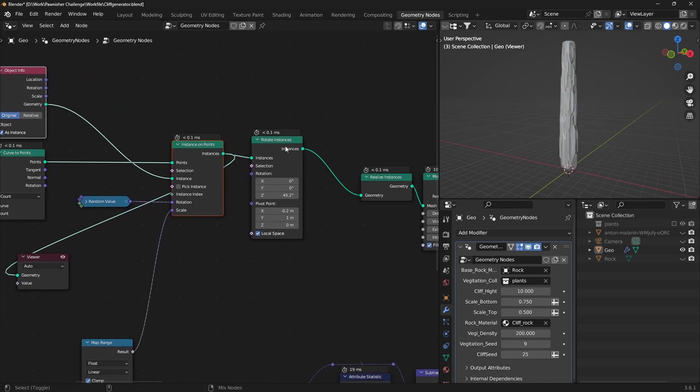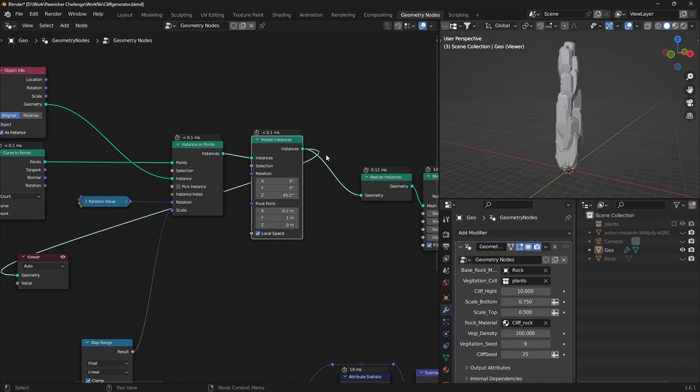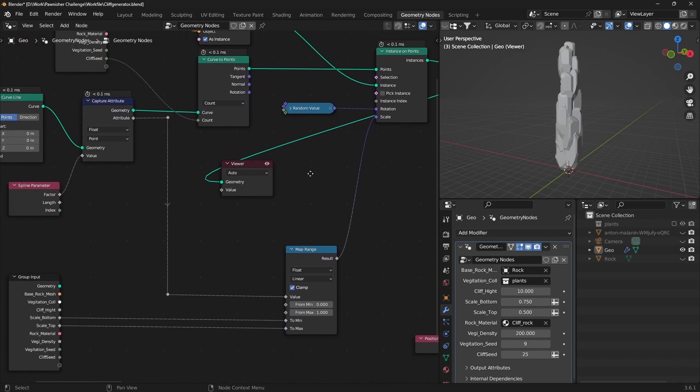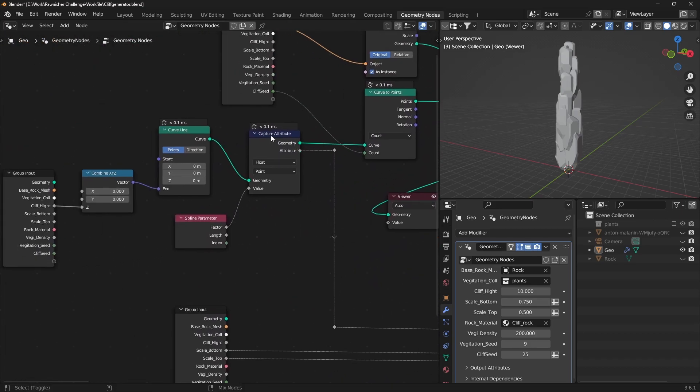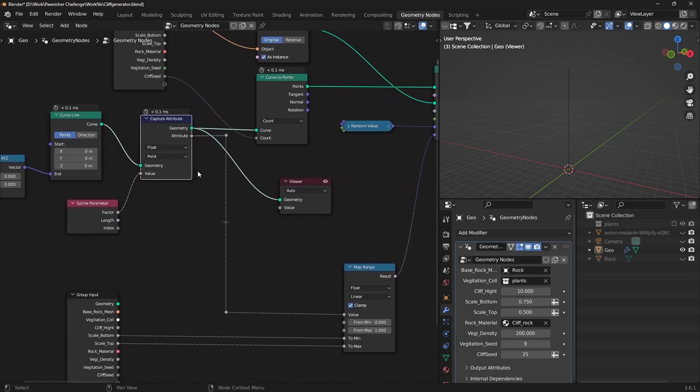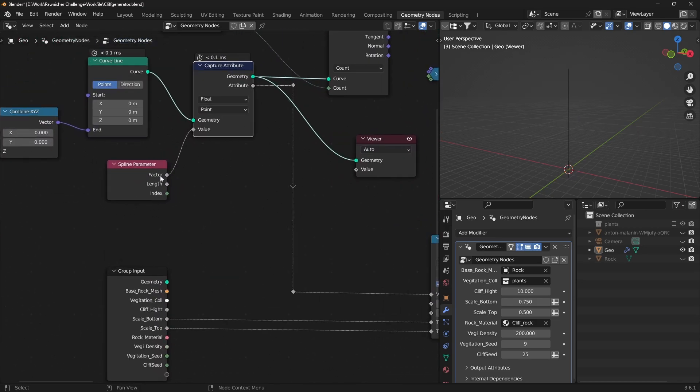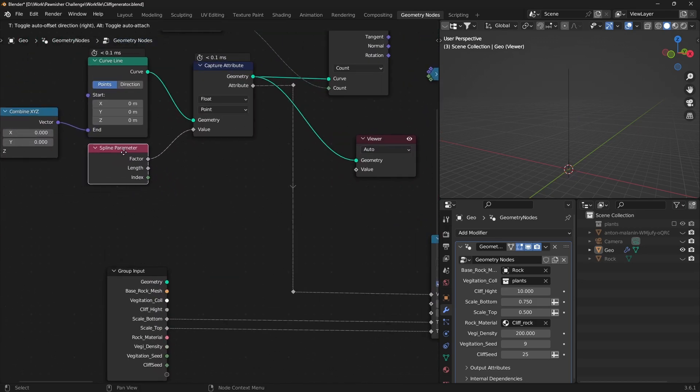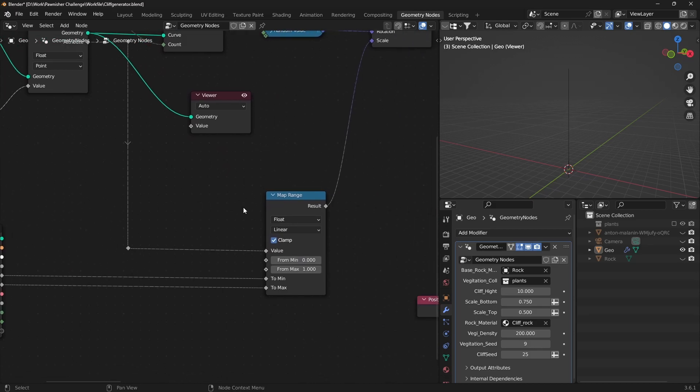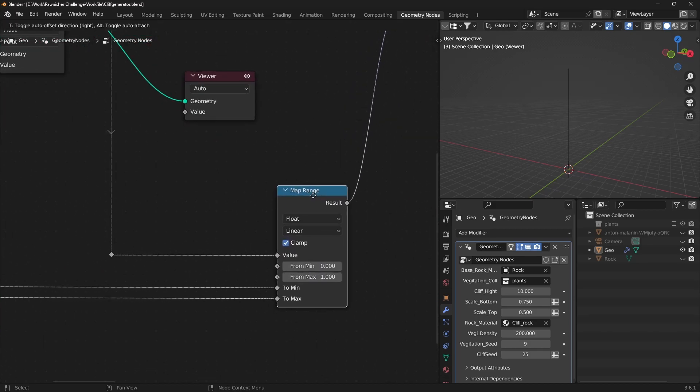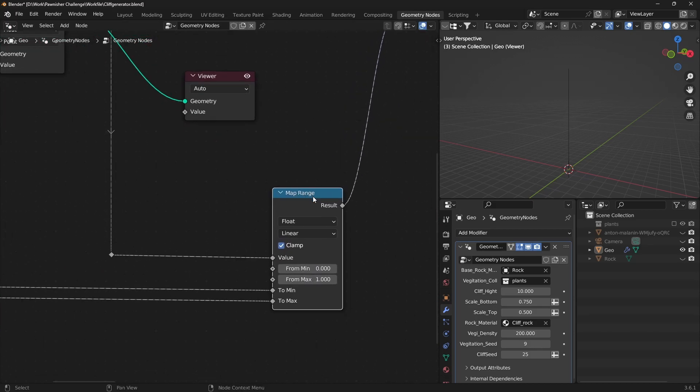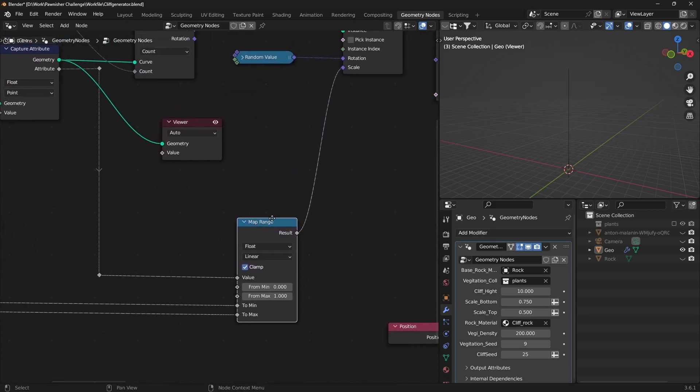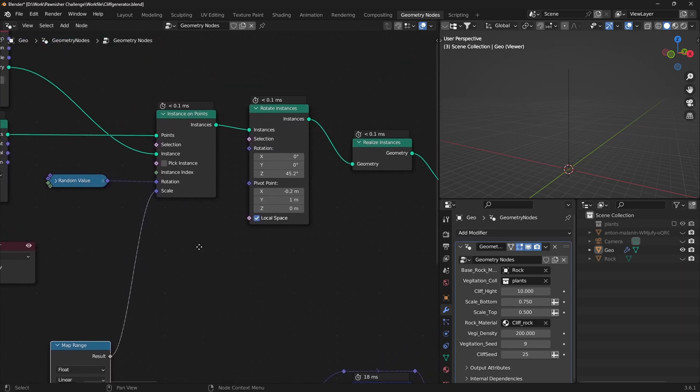Introduce random rotation values. Control Cliff Scale by adding a Capture Attribute node after the curve. Use the spline parameter factor for the Capture Attribute value. Use a map range node to adjust attribute values and connect it to instance scaling.